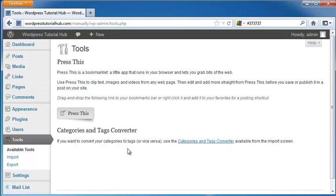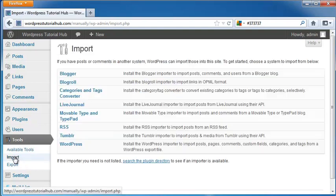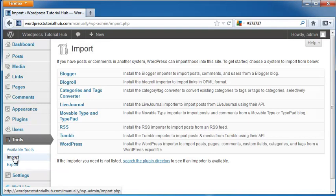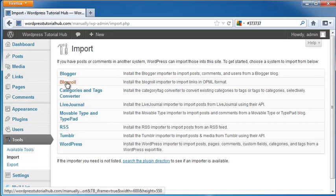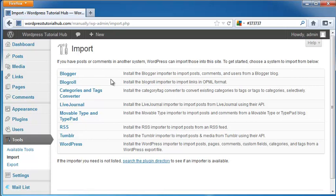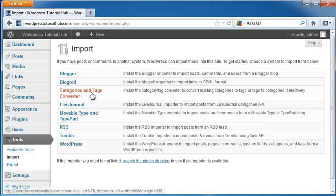So let's take a look at other ones that we can get. First, I'm going to click on Import. And other tools that it has are a Blogger tool, and this is to import posts, comments, and users. Blogroll, to bring in a Blogroll importer to import links in OPML format. Categories and tags converter, which we already have.